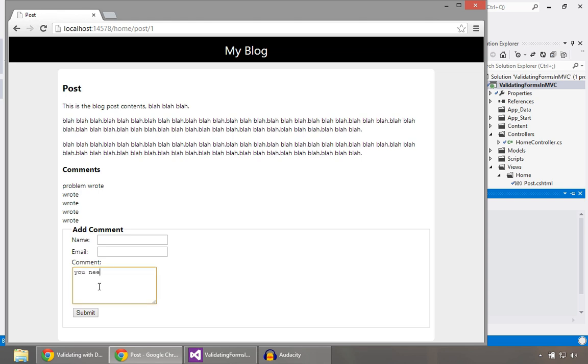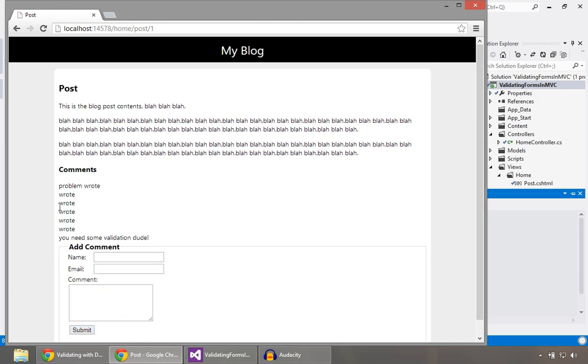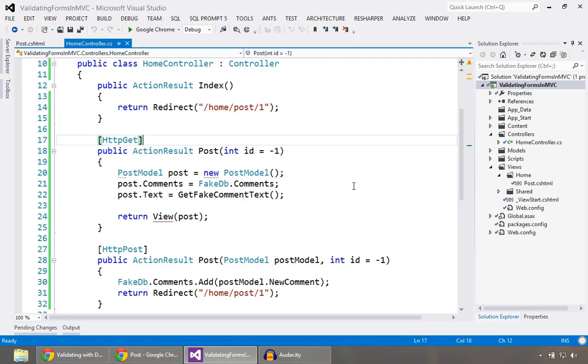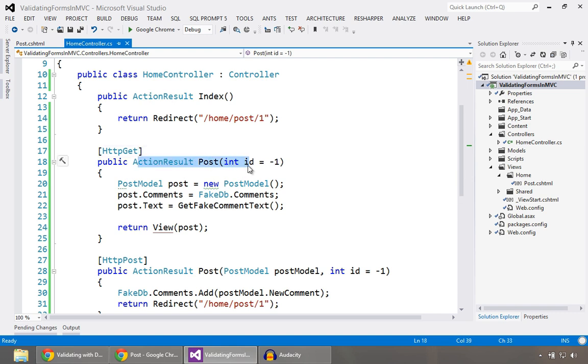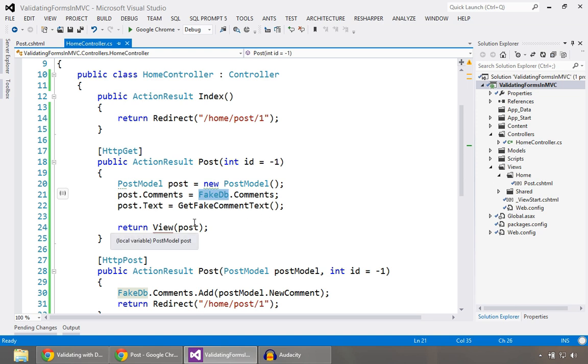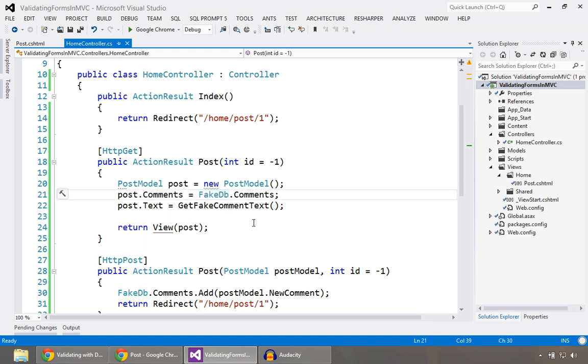You need some validation, dude. All right. So obviously we do need some validation. Let's go see how we might do this in MVC. Okay. So just really quickly, let's look at how that form works. So you come in, you make a request for a particular post. Doesn't really go to a database. You can see we have a fake DB. So it just sort of pulls out some data, some fake data, something that makes it look a little bit real. And we show that post.